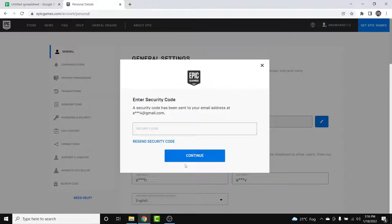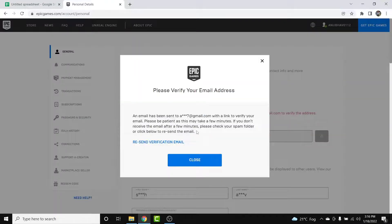Once you enter the new email address, Epic Games will send a security code to your previous email address to verify yourself. Go ahead and enter that security code, then tap the Continue button.